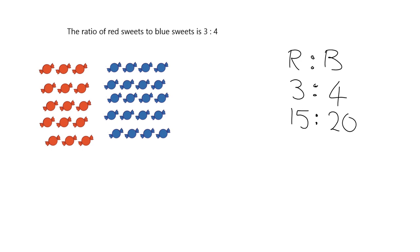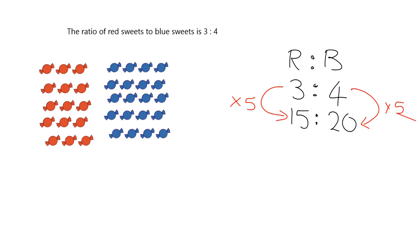And quite simply, what we can see is, what did we multiply? How many groups of 3 did we have? We multiplied by 5. So we need the same number of groups of blue sweets.